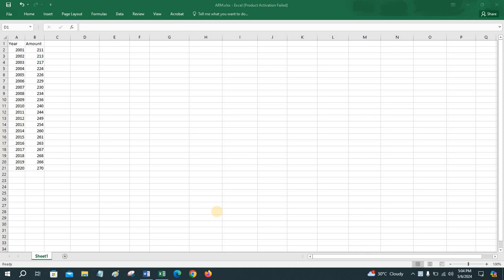This is a hypothetical dataset which indicates the yearly collected amount of something. To predict the yearly amounts with this given dataset, we can use auto-regressive modeling — that is, predicting a variable by its own previous values.